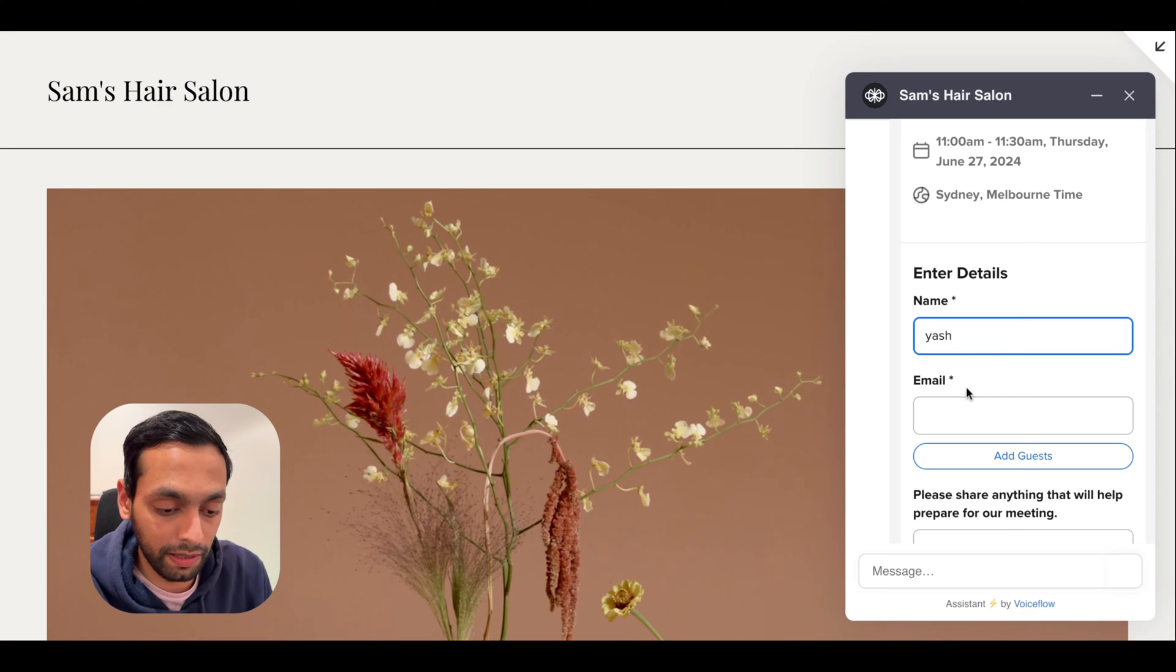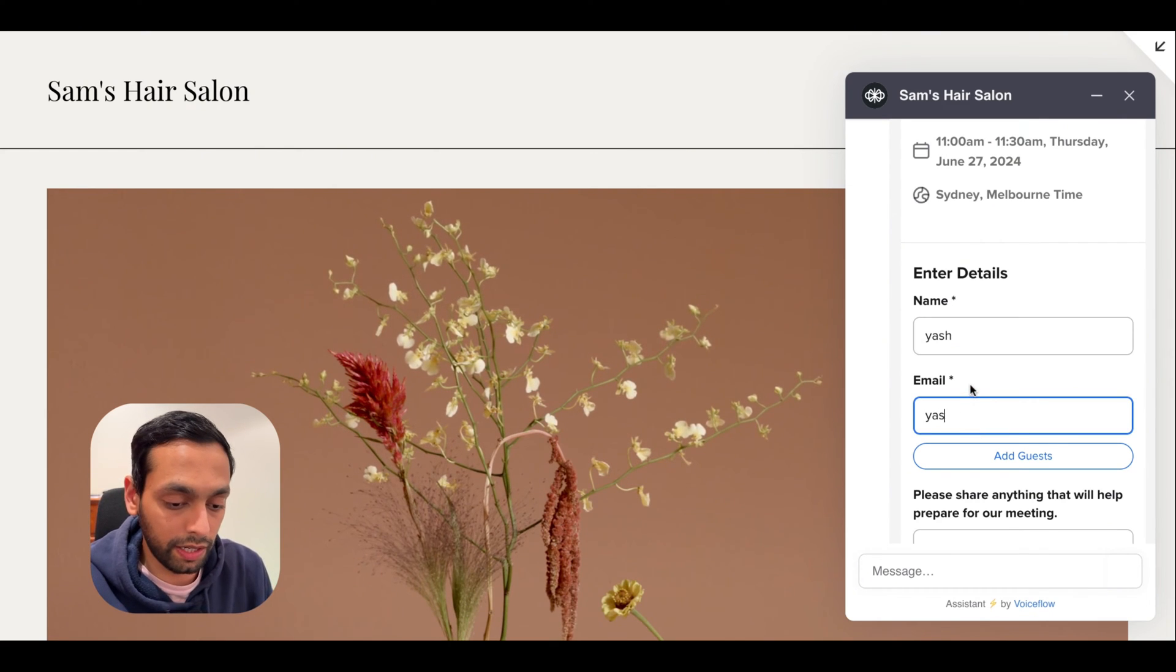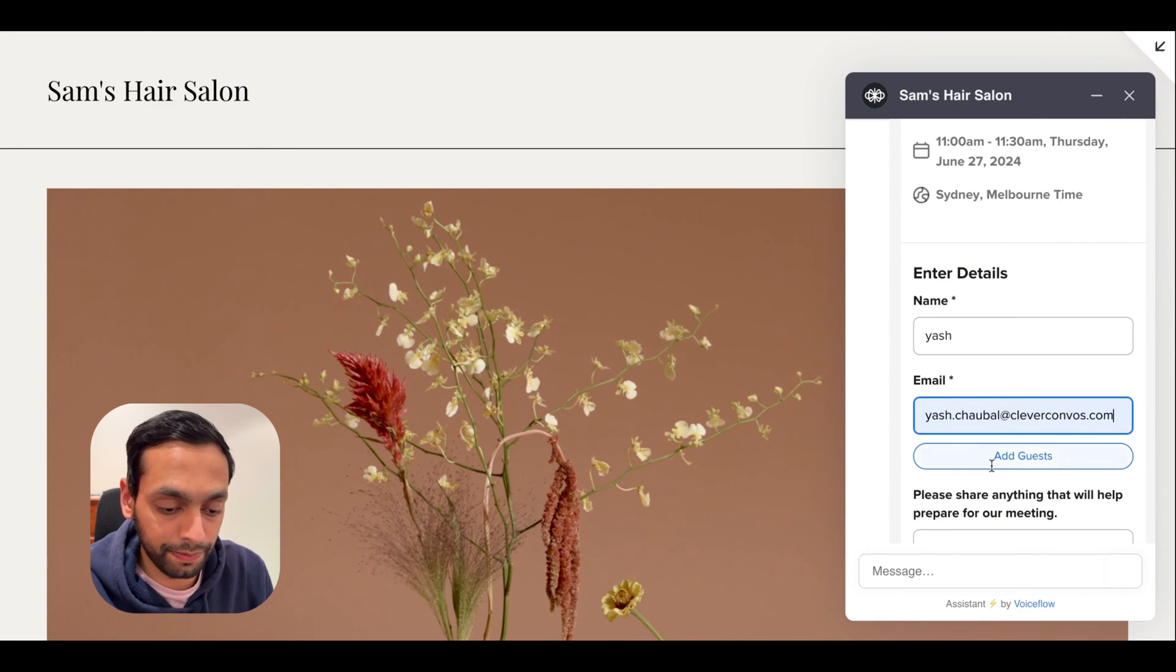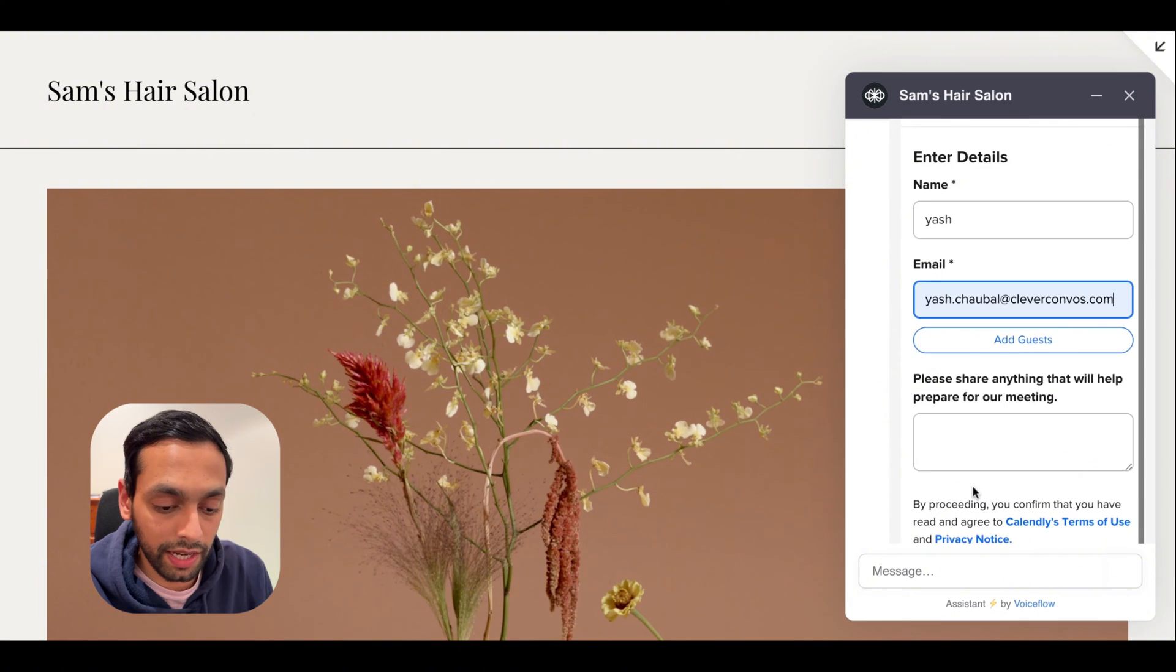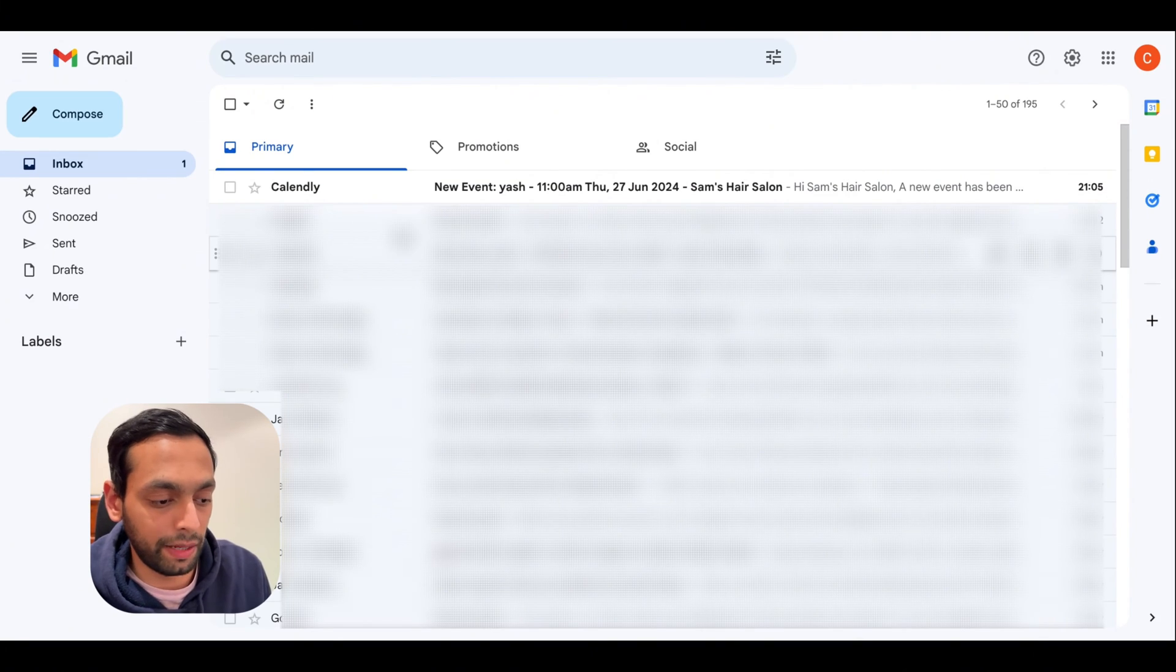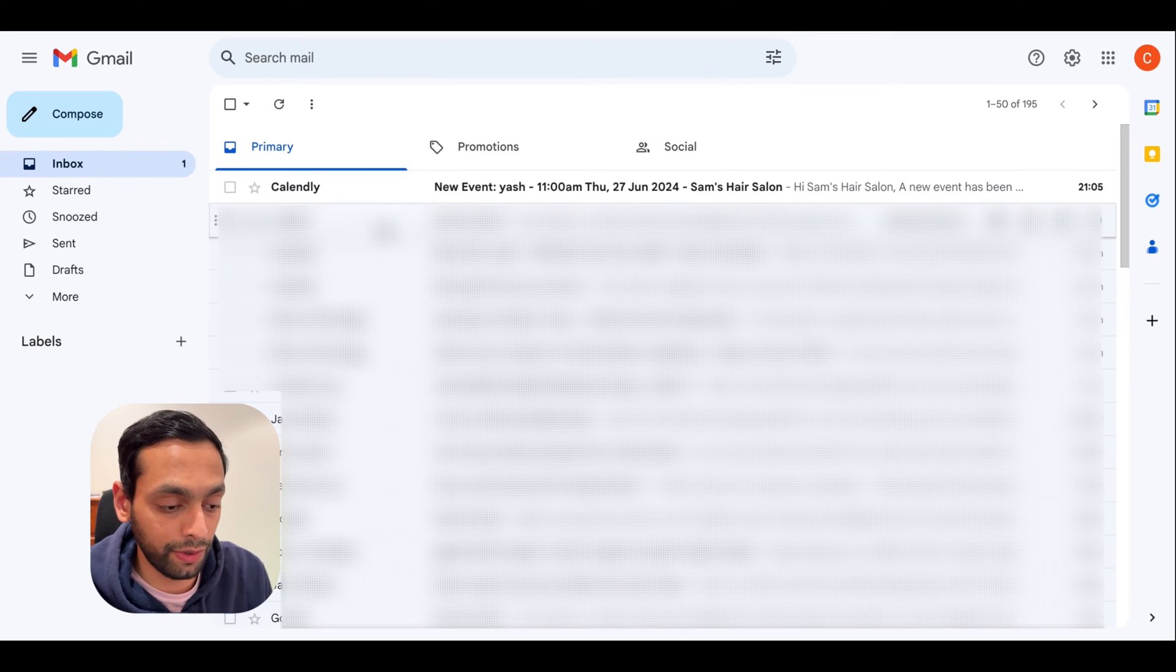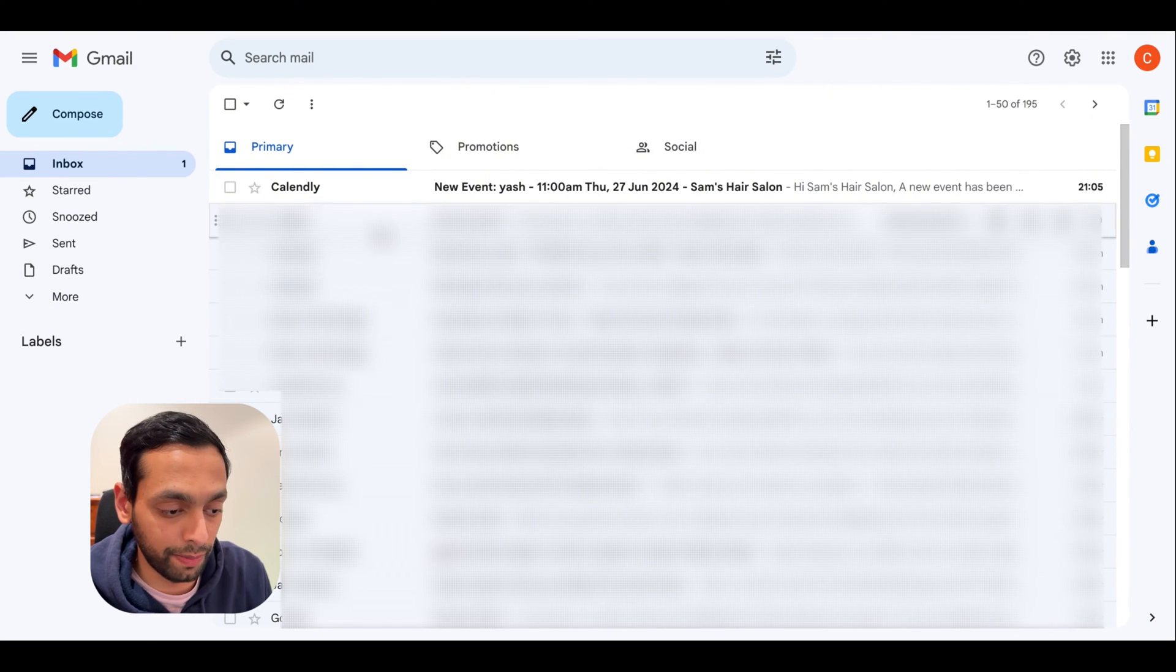Put my name in. I'm going to put my email address and hit schedule. I'm going to quickly hop into my emails just to show you that the event actually has come through when we use the chatbot to make the booking.